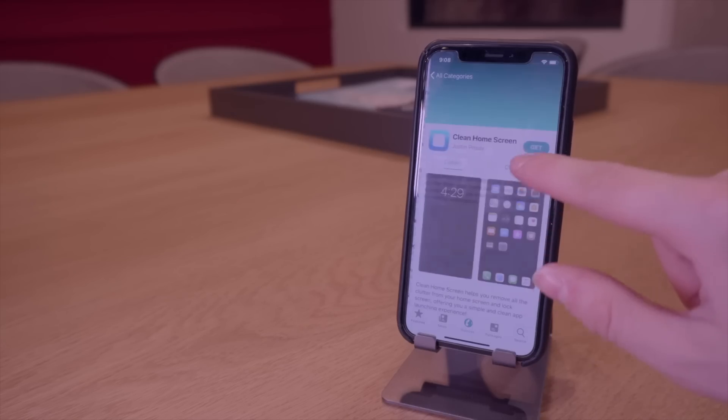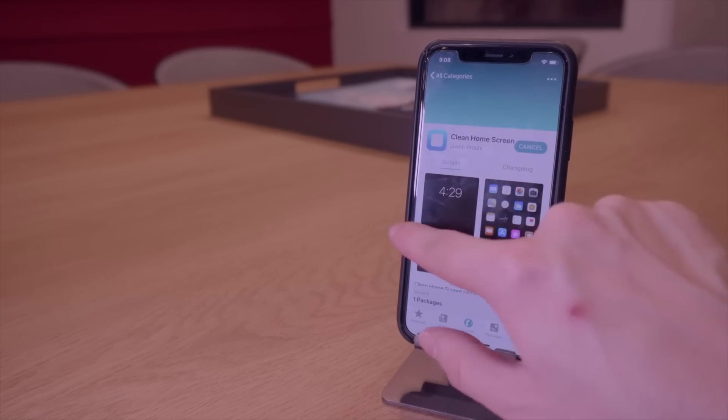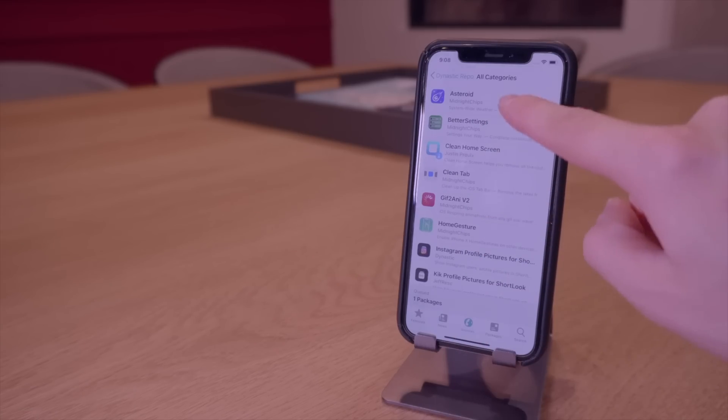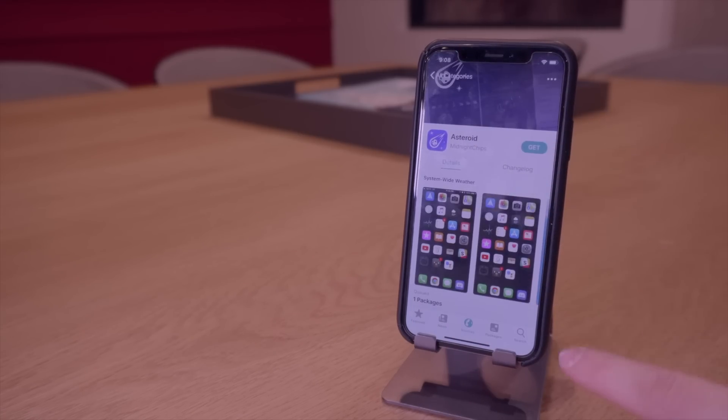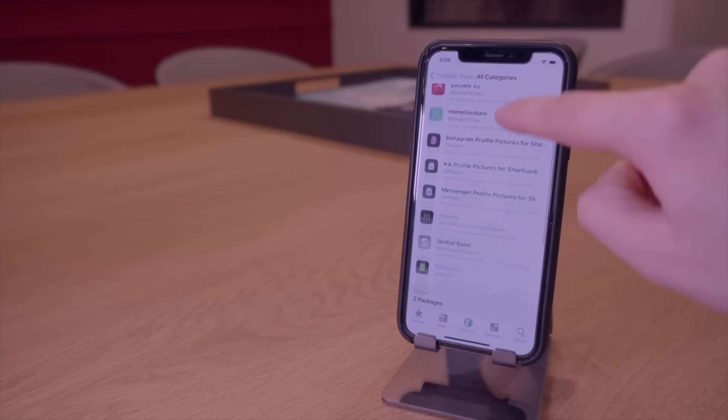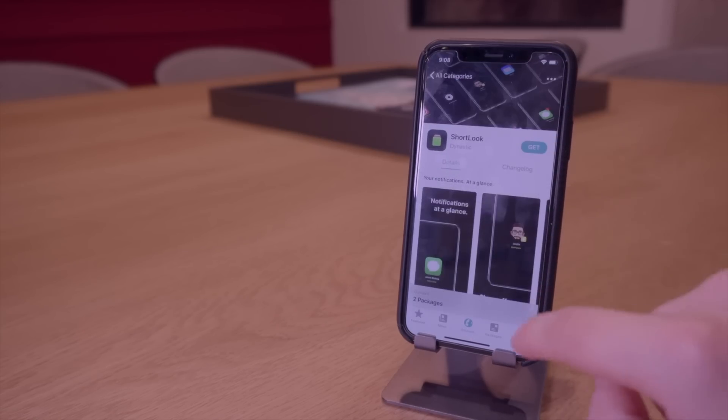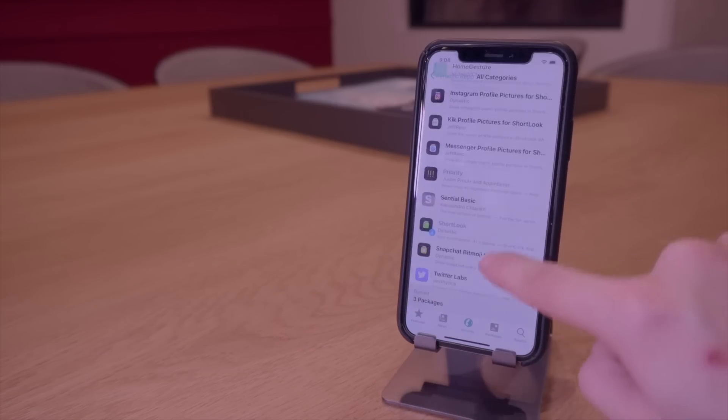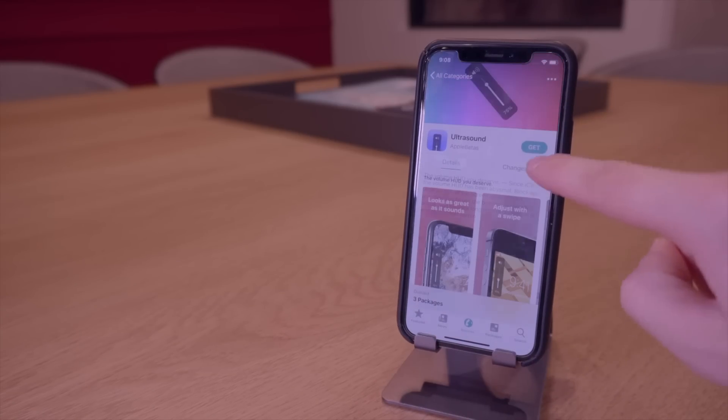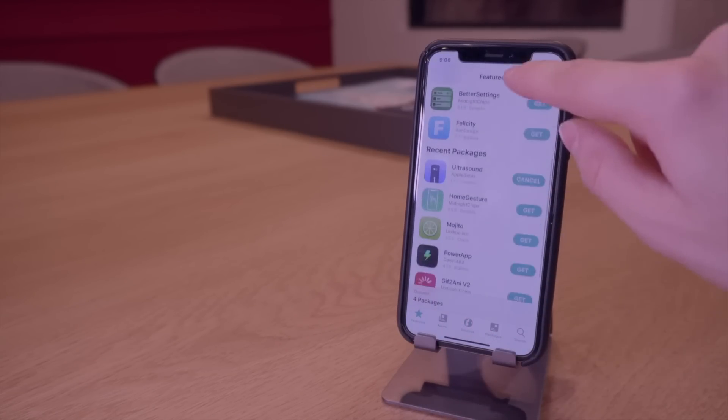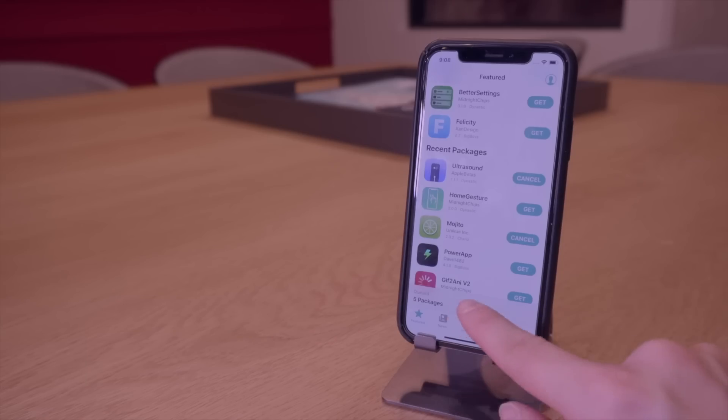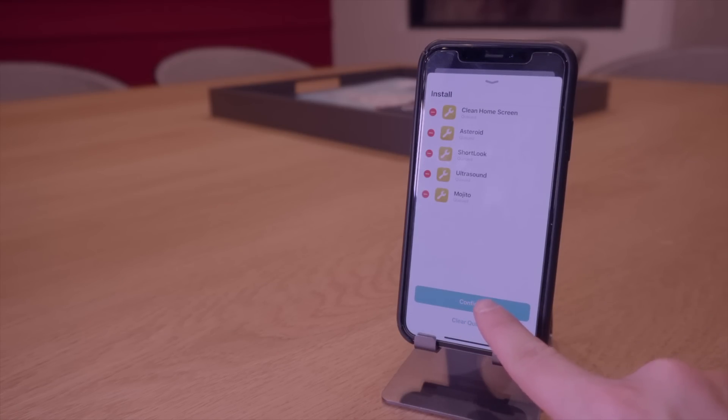So again we had clean home screen. Going to go ahead and click get. One package is queued up right there. We had asteroid at the top. Go ahead and click get. Two packages queued. We're going to go with short look. Three packages. And go down to ultrasound. Four packages. And then the very last one was mojito. And we have five packages. There we go.